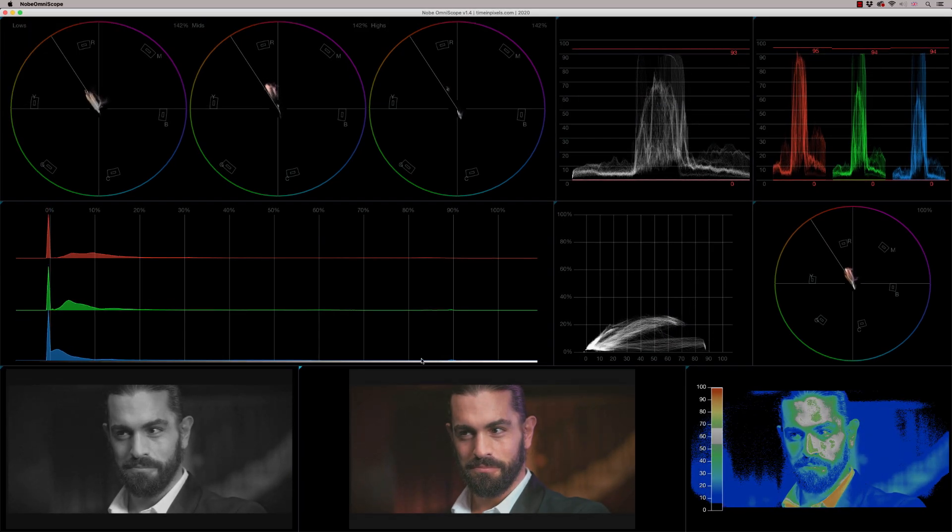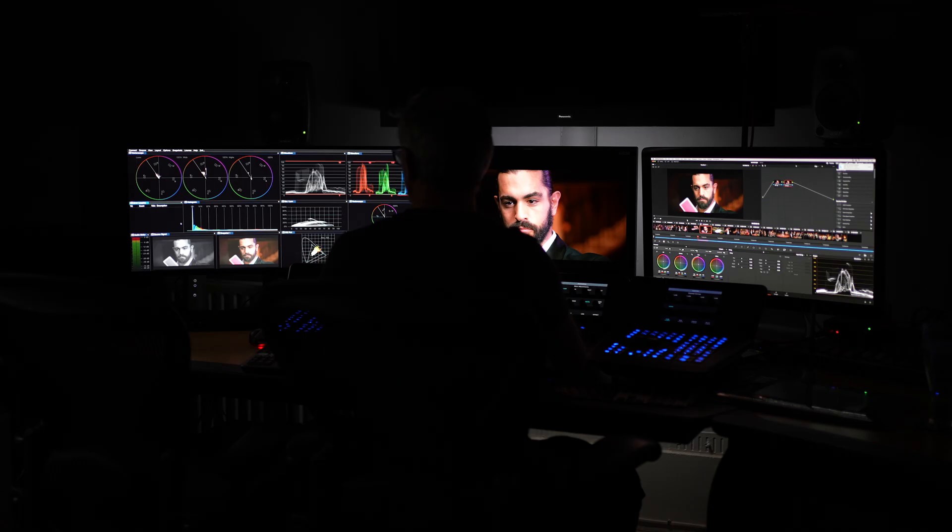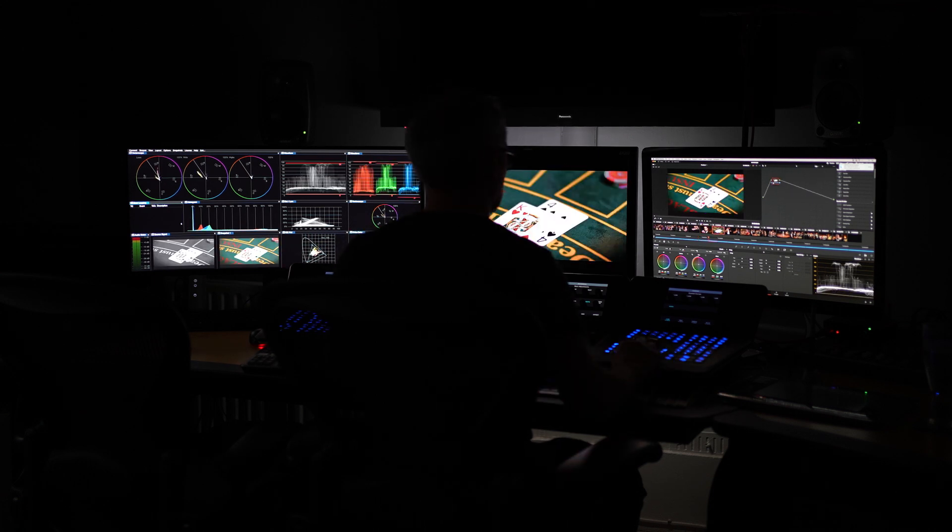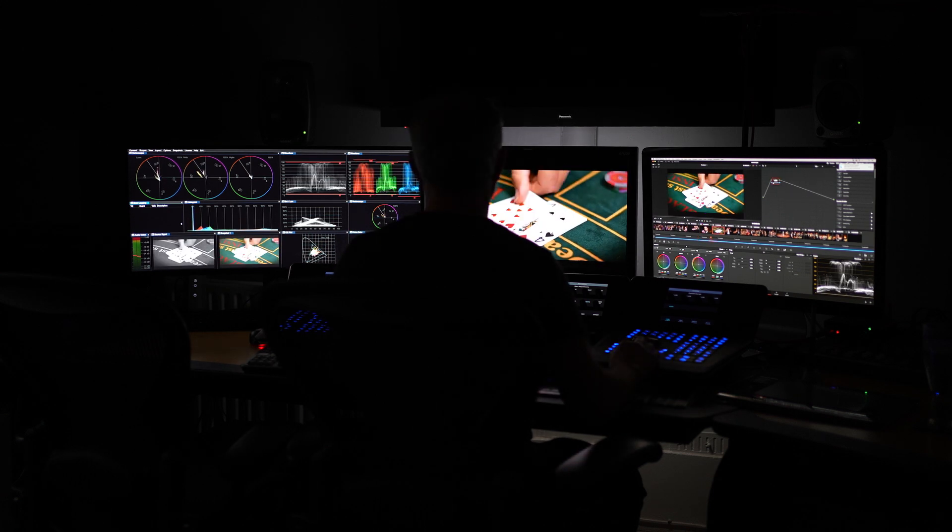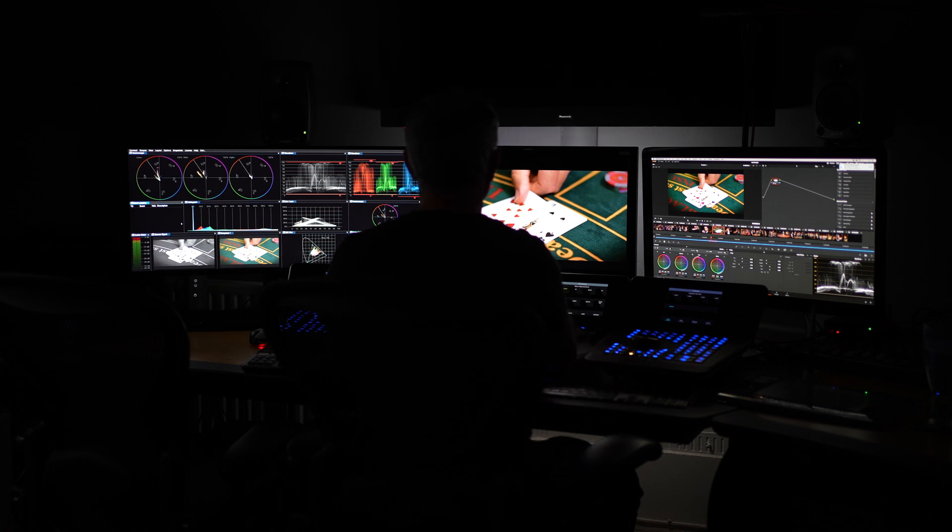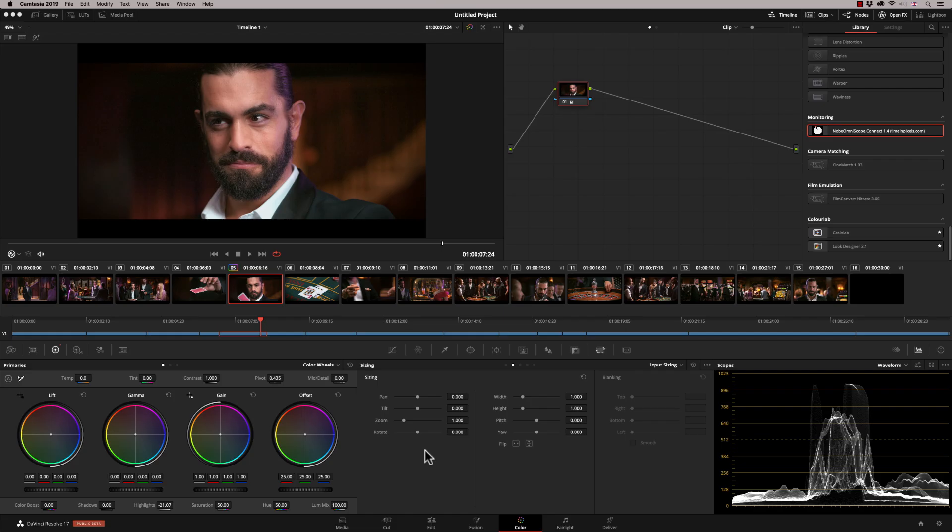So how does it integrate with DaVinci Resolve? There's two different ways. You can either use it as an OFX plugin or you can use it as a dedicated standalone machine. So the software actually runs on its own on a dedicated machine and that's just fed via either SDI or HDMI. So that's the sort of ultimate setup, but it does work very well as an open effects plugin. And I'm going to show you that now.